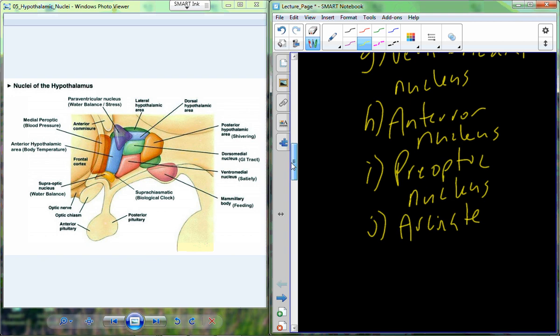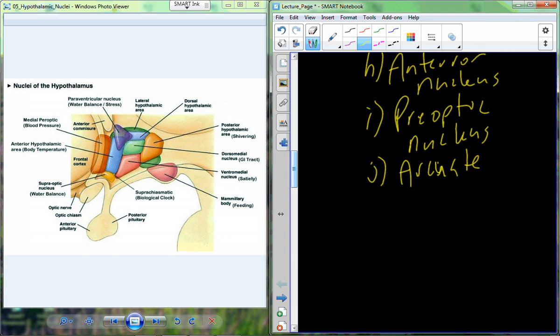The arcuate nucleus is part of what's known as the neostriatum, which includes the arcuate and the nucleus accumbens. These appear to be involved in motivation — a kind of reward center in the brain. The superoptic nucleus is involved with water balance, regulating blood water content.